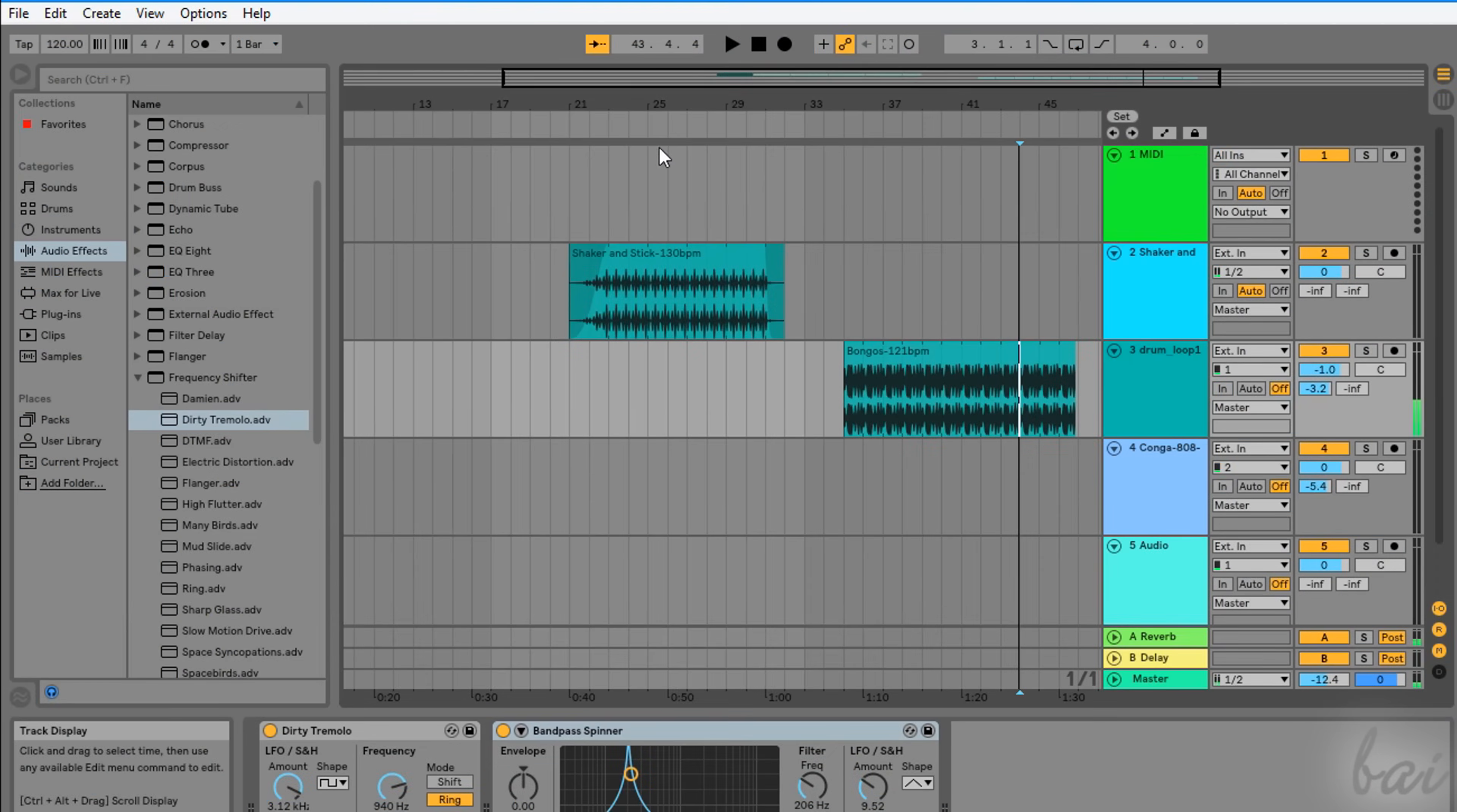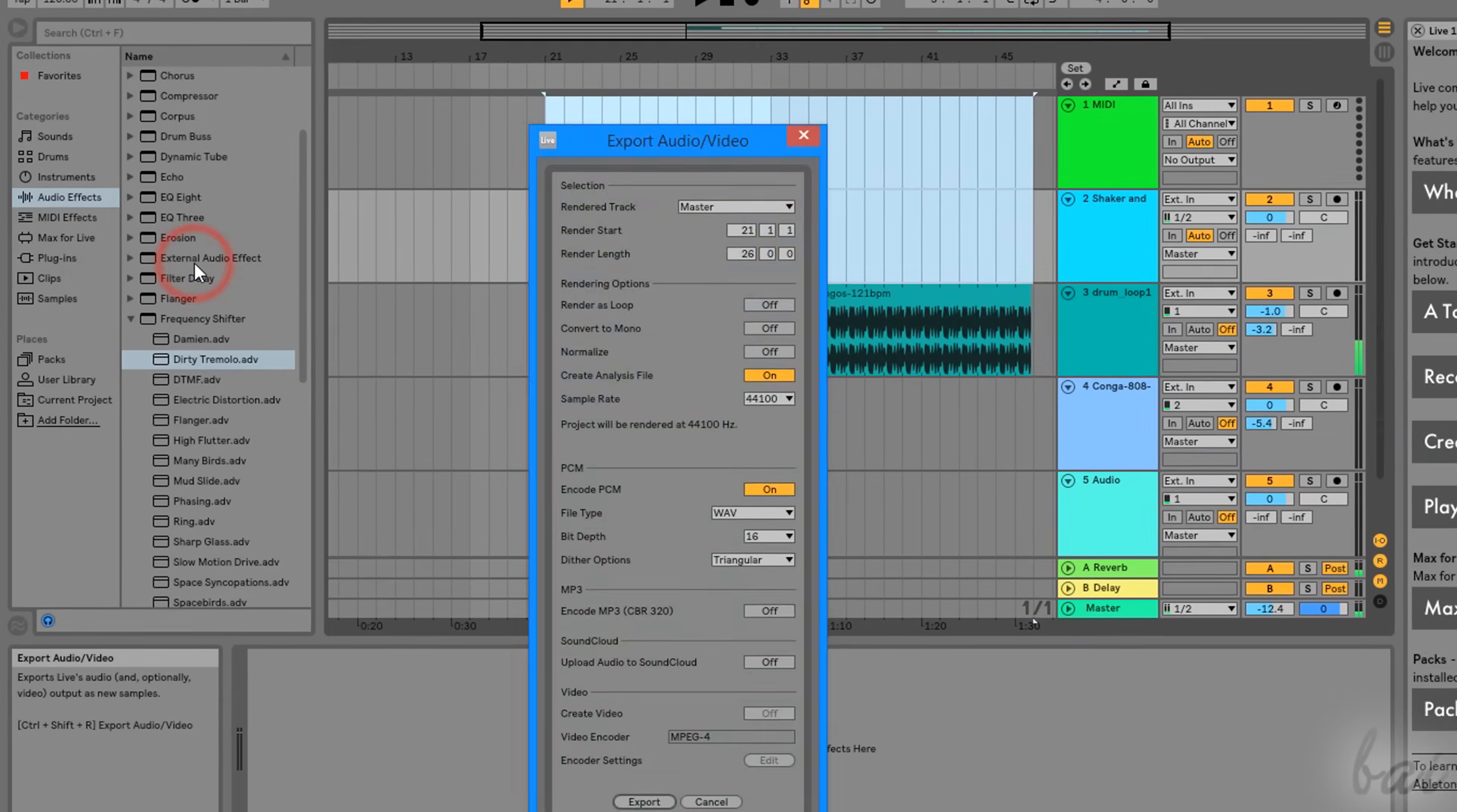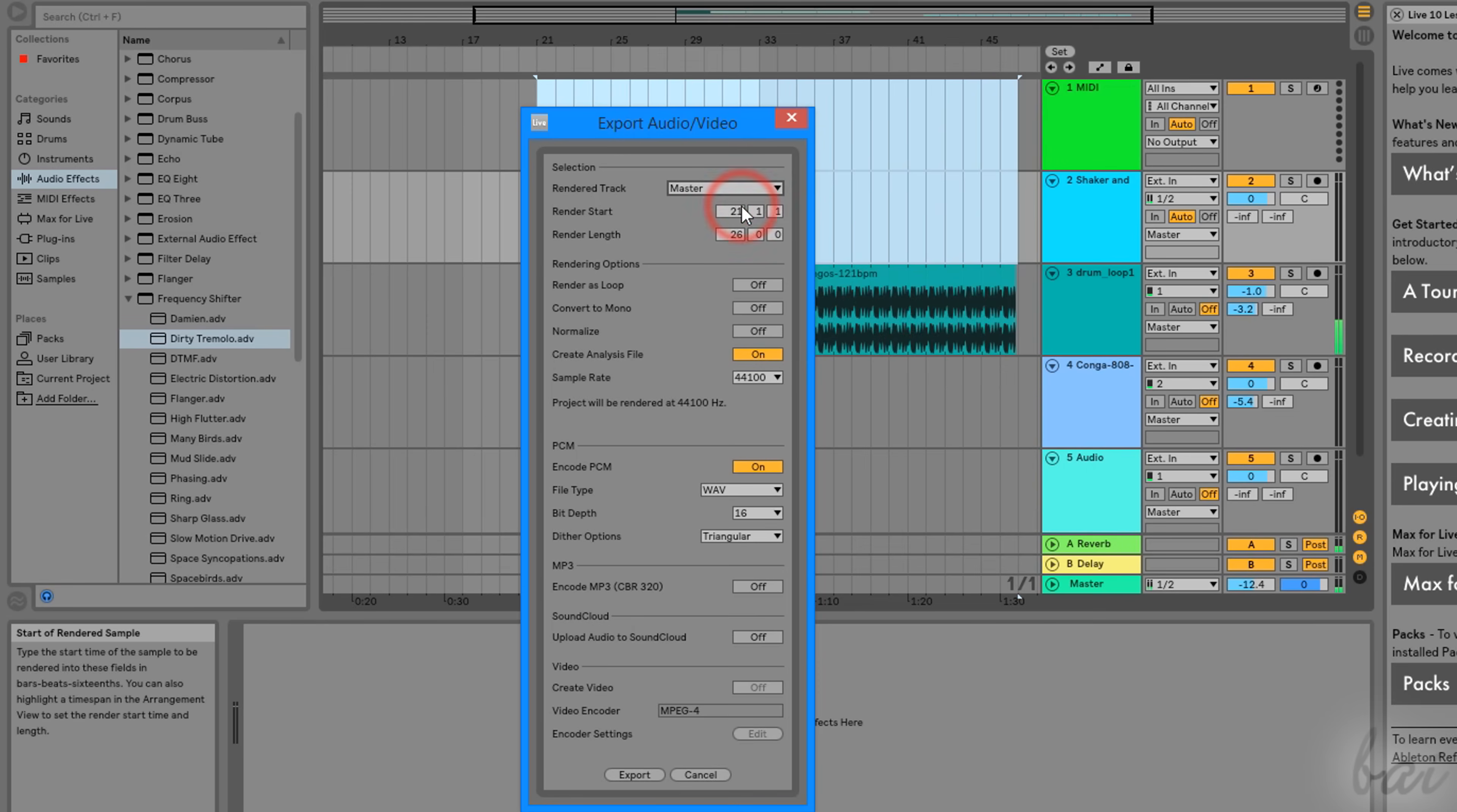Whereas to render and obtain your final audio file from the Arrangement view, click and drag on your workspace to select the part to export, and then go to File Export Audio Video. On top, choose the track to render. You can export a single track content or the whole project content with the master track.